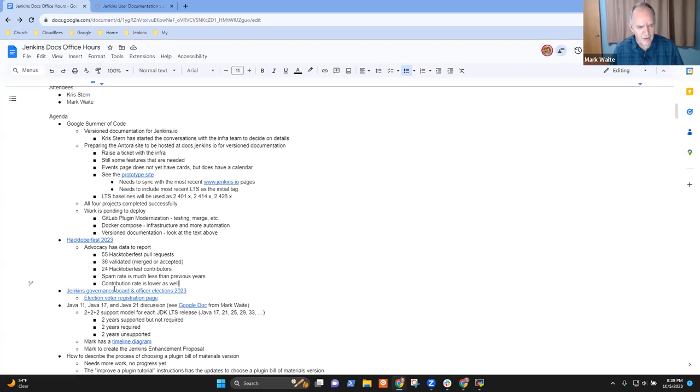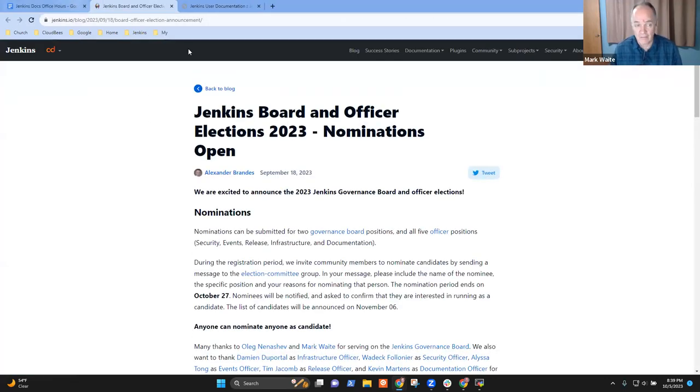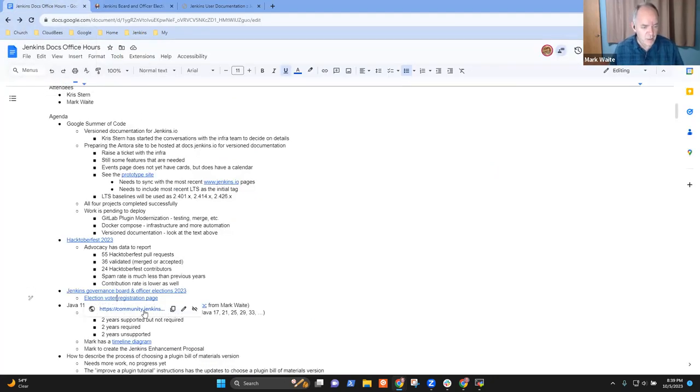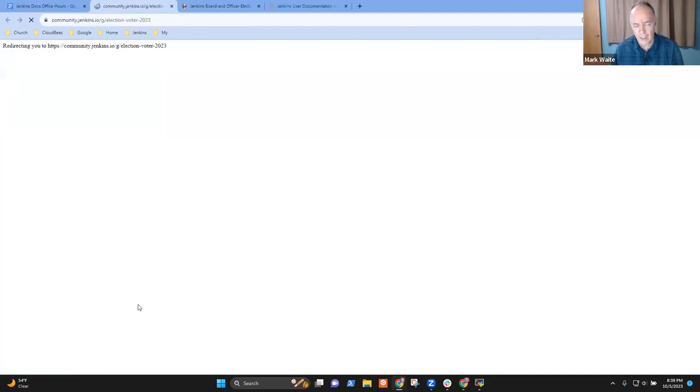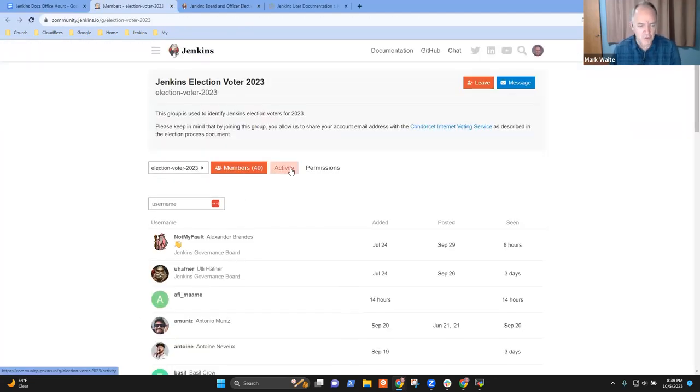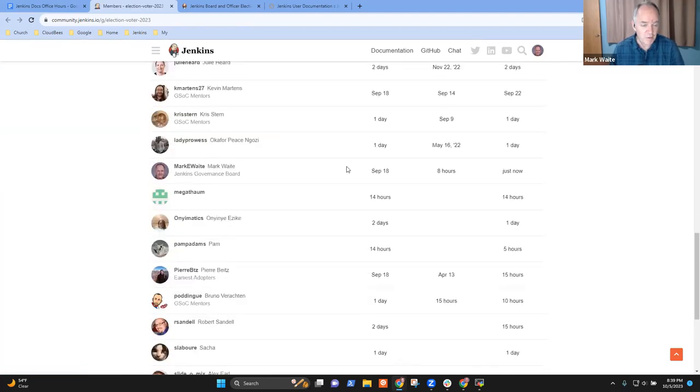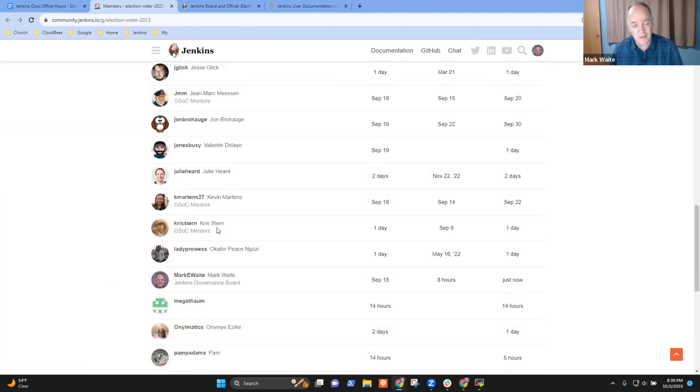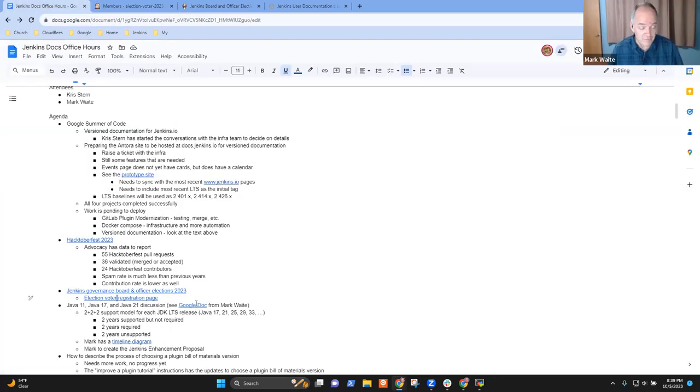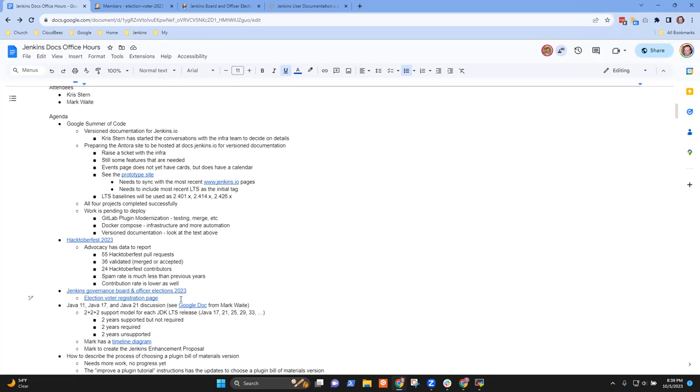Other item was Jenkins governance board elections. The nominations are open and voter registration is here. We have 40 registered voters right now. Be sure that you encourage people to register to vote. Chris, I see you've registered, very nice. Thanks to everybody voting. Chris, did you consider running for an officer position? Not especially interested. Okay, all right.